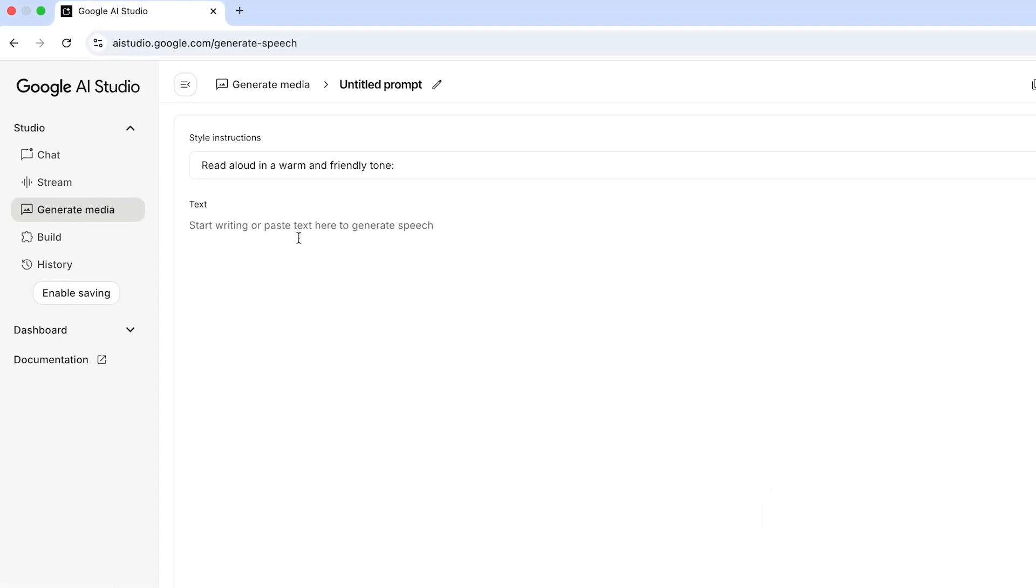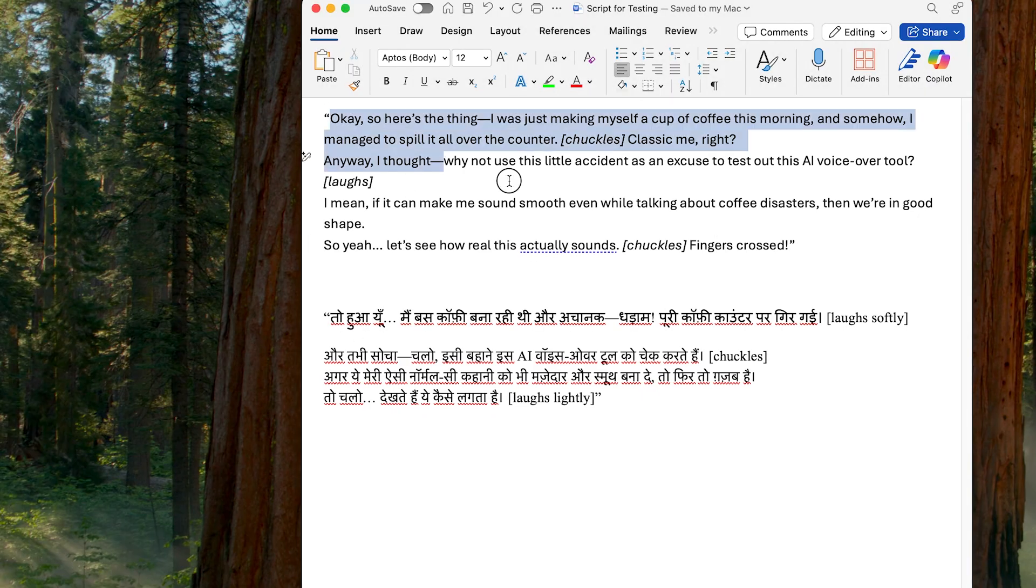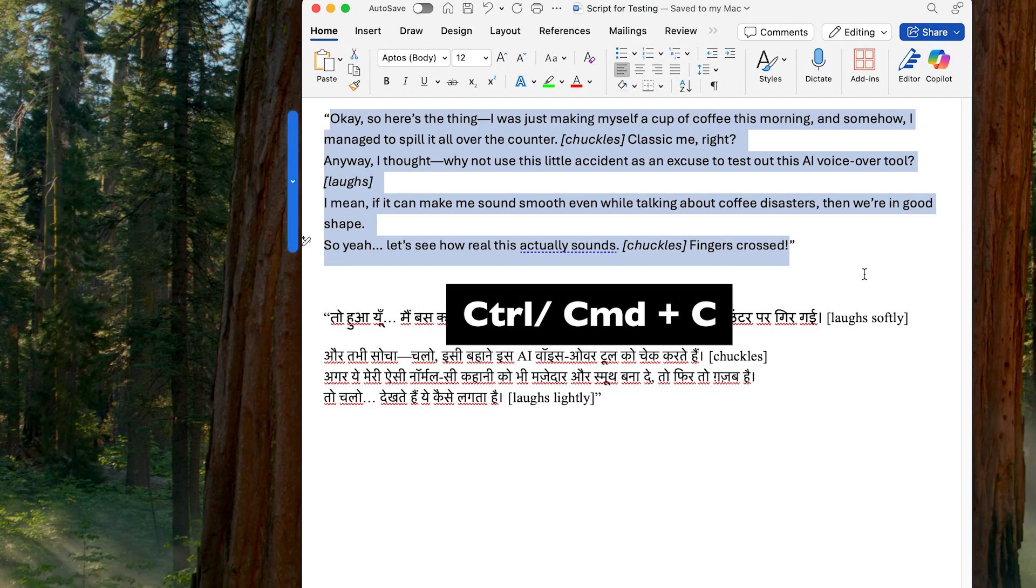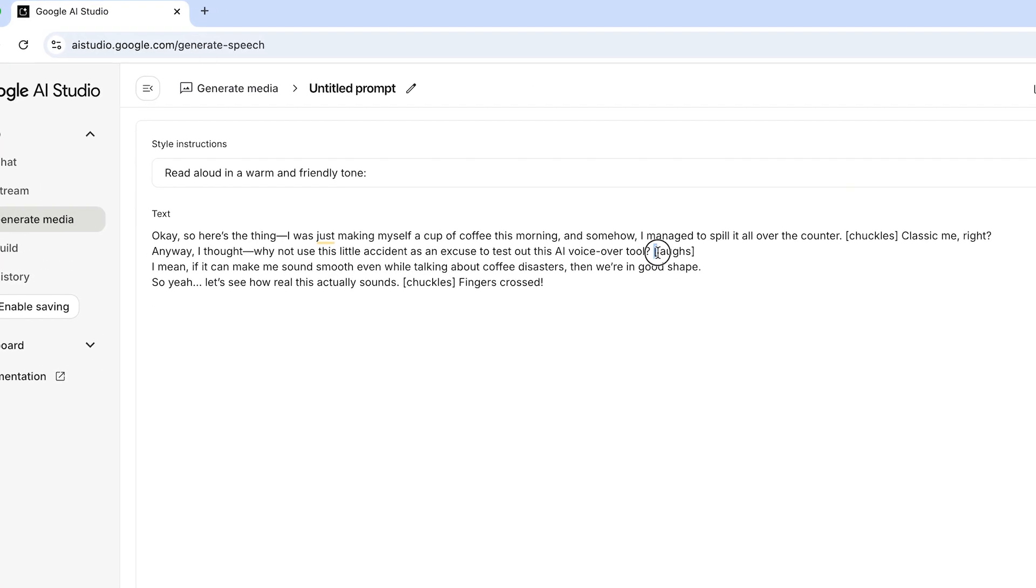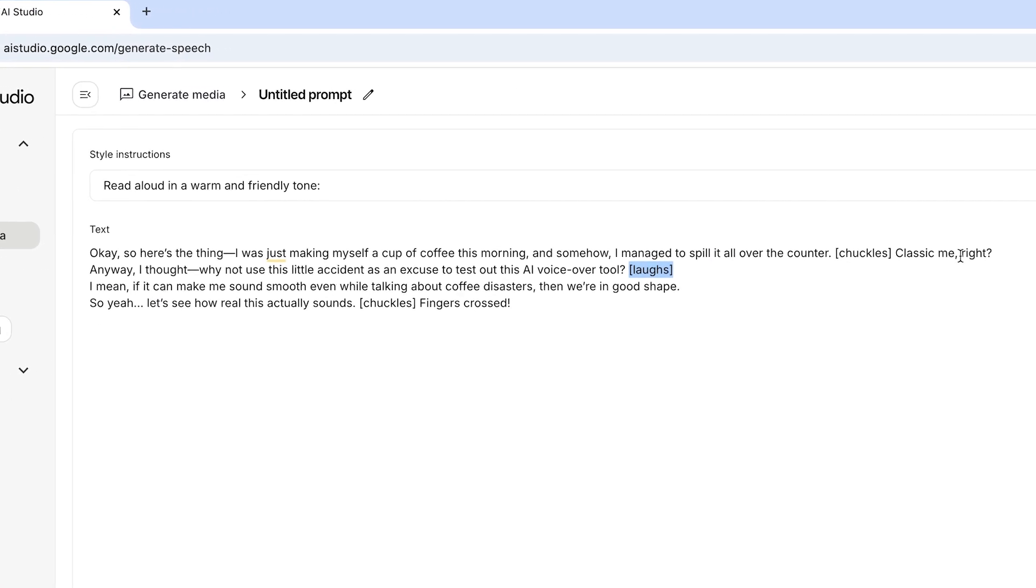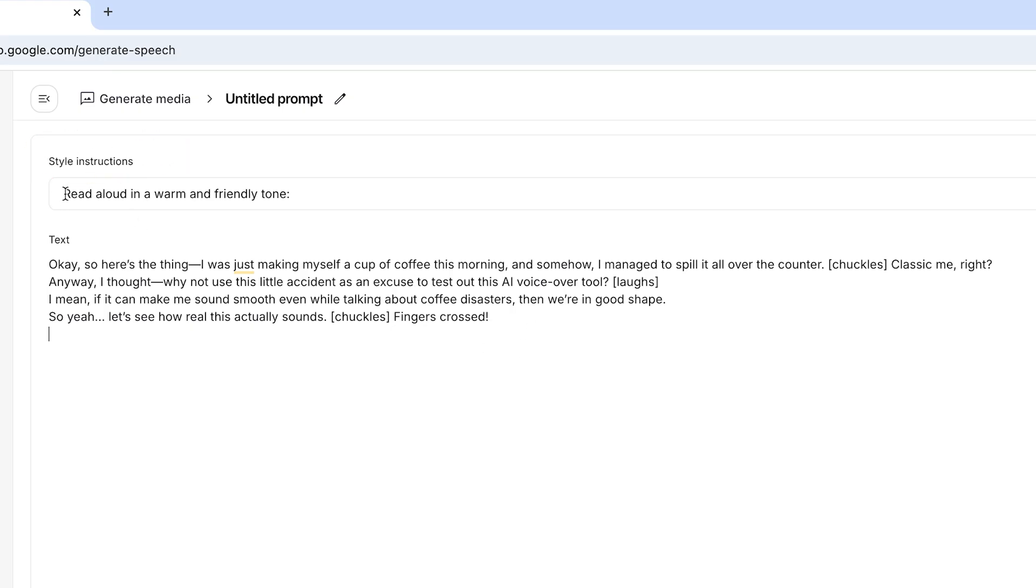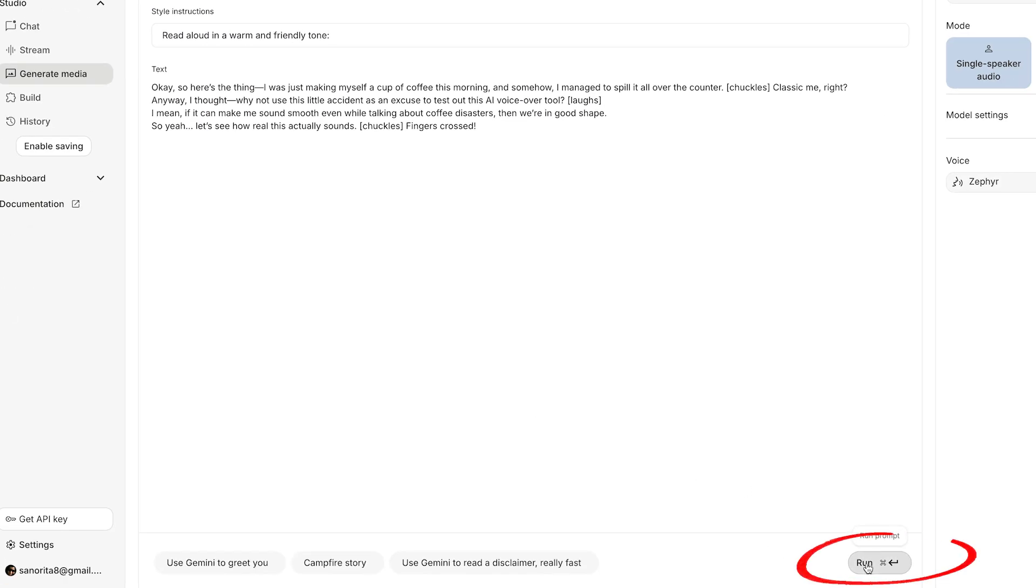Now paste your script here. I've added laugh and chuckle sounds in brackets. Let's see if it makes the sound or reads it as a word. For style instructions, I'll keep it as it is - read aloud in a warm and friendly tone. Next, click on Run.